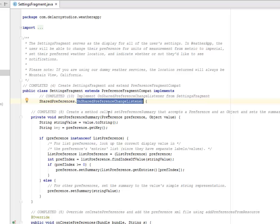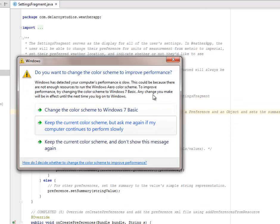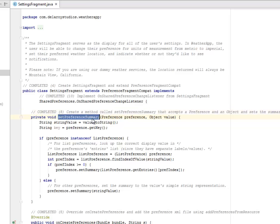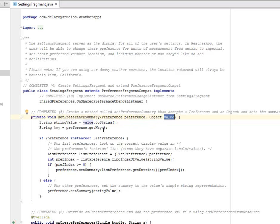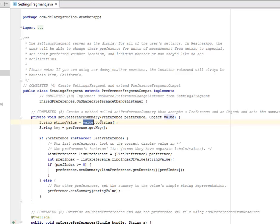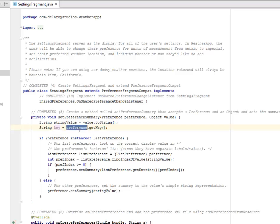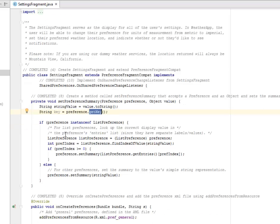So you're going to create a method called the SetPreferenceSummary. This method accepts a preference and an object and sets the summary appropriately. It accepts the preference and the object value, which is always in the key value pairs. So we have the string value, and we have the key, which is the preference. And you get a key of each preference.